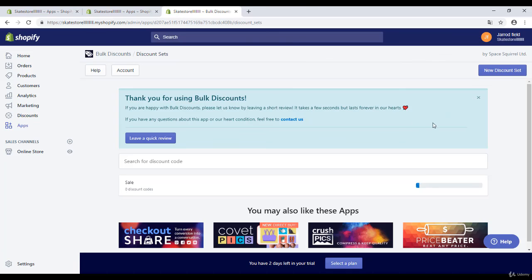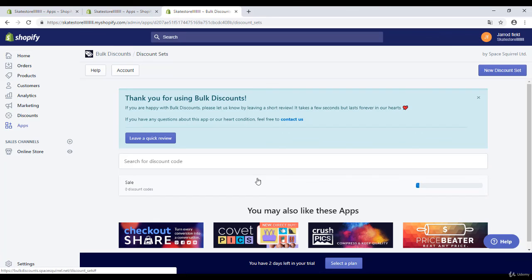You can also email your subscribers and then they will receive the email with the discount code, so that's really useful. It's creating right now the discount codes for us, so we must wait. We're going to wait until it's loaded.